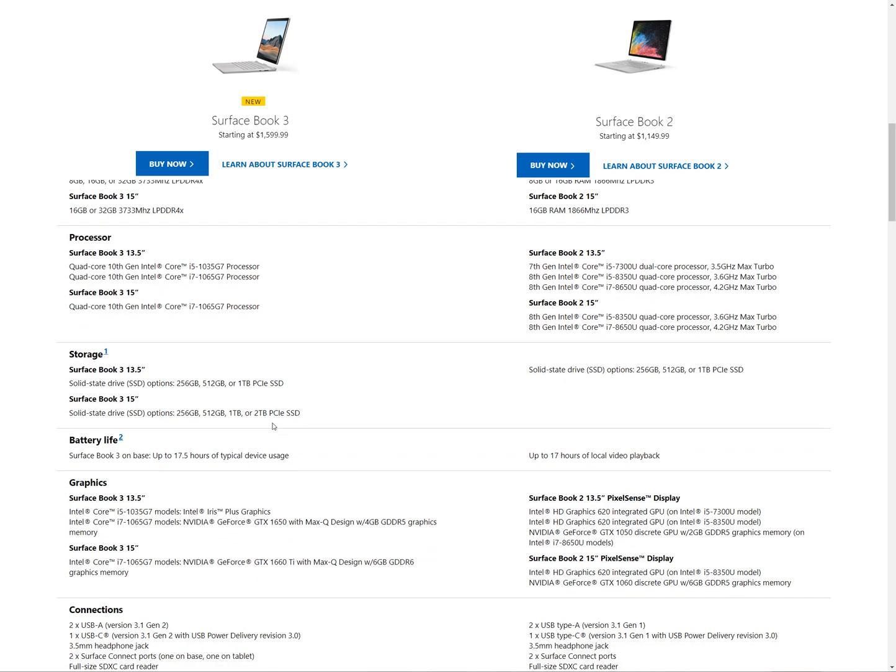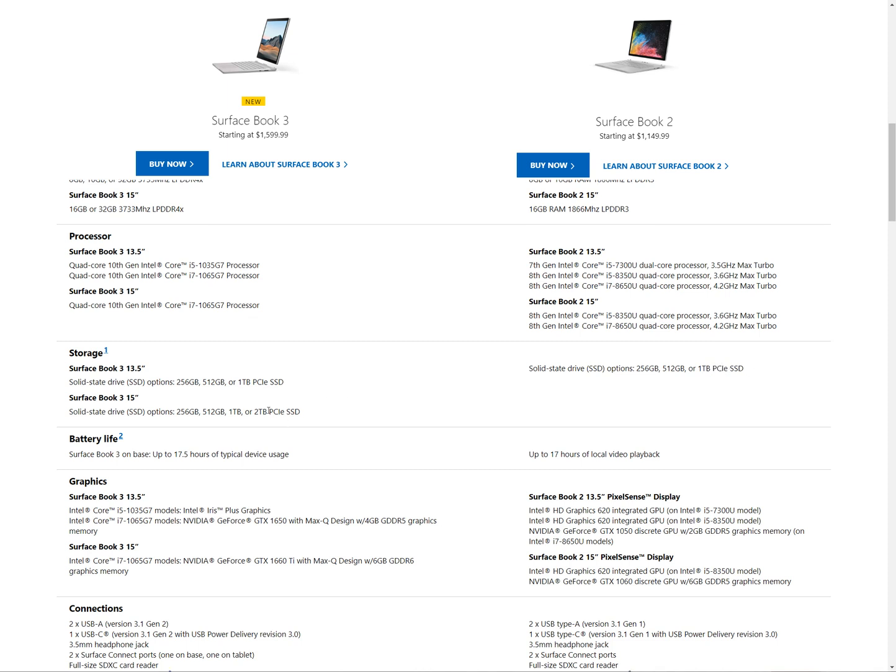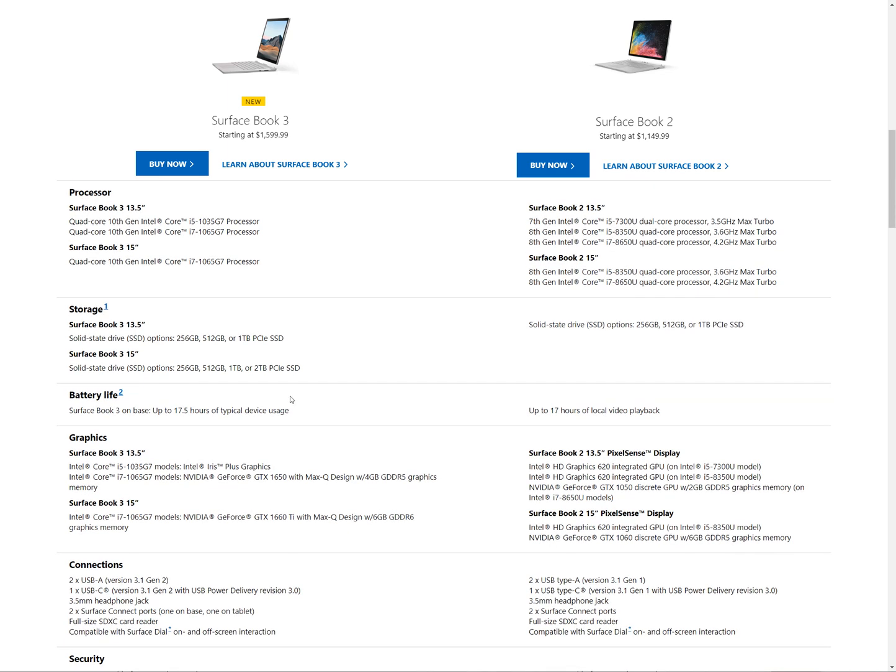They are now offering up 2 terabytes of PCIe SSD. Now they don't actually mention NVMe anywhere here, which is a bit disappointing besides PCIe. Is this a proprietary type of NVMe? Who knows, but they don't bother using the term here, so it could well be that it is their own personal thing.